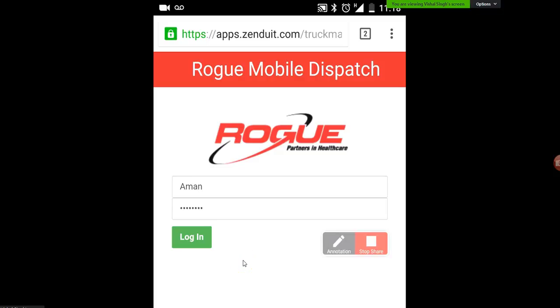In this video we'll review the Driver P&D Truckmate mobile app. This is the app that allows dispatchers to communicate directly with you.